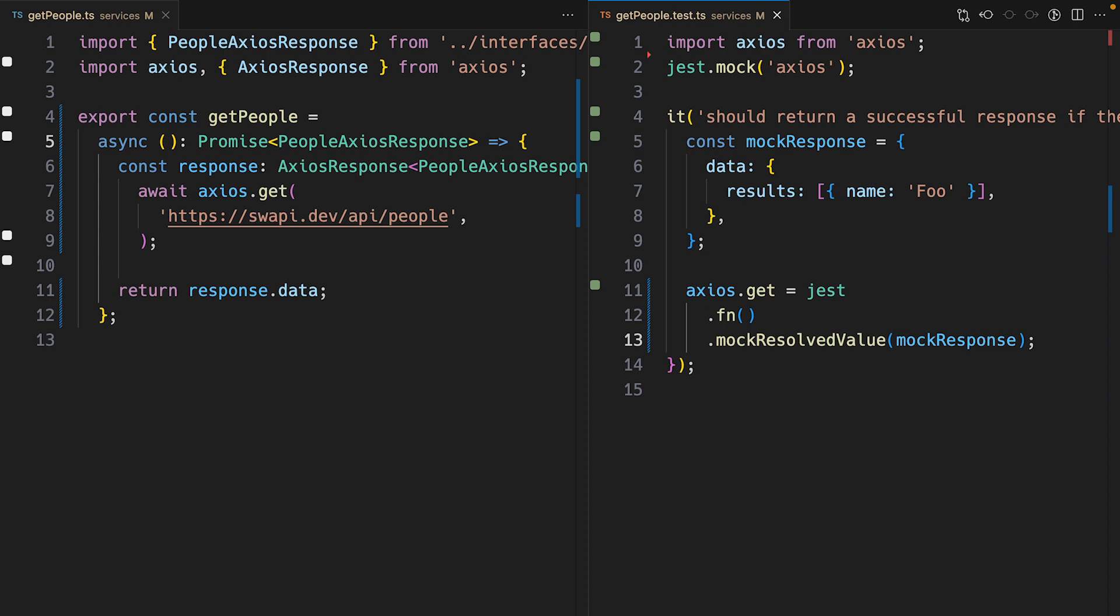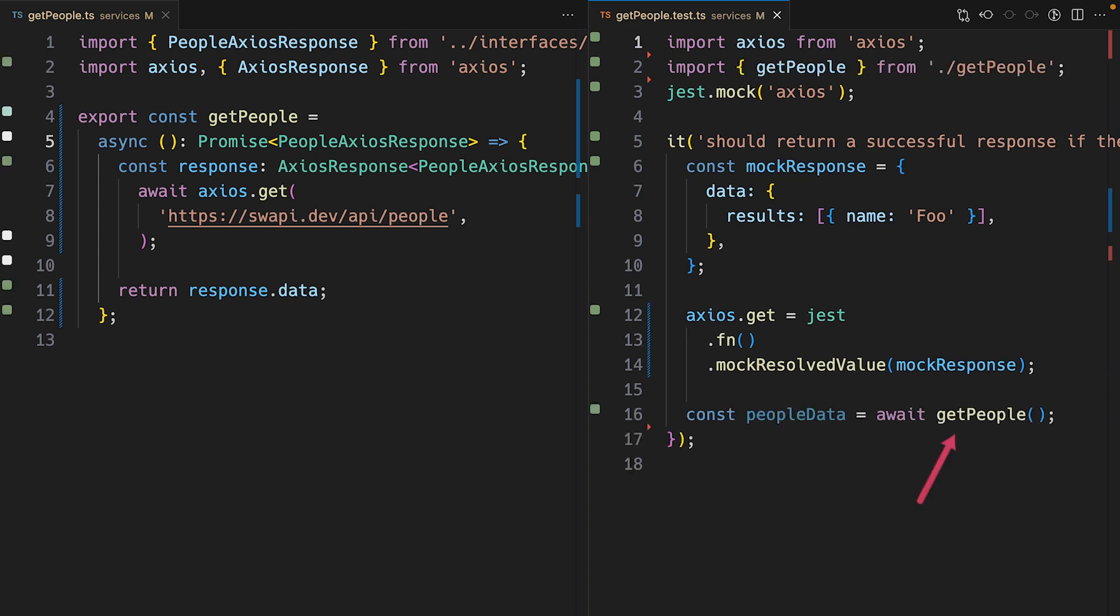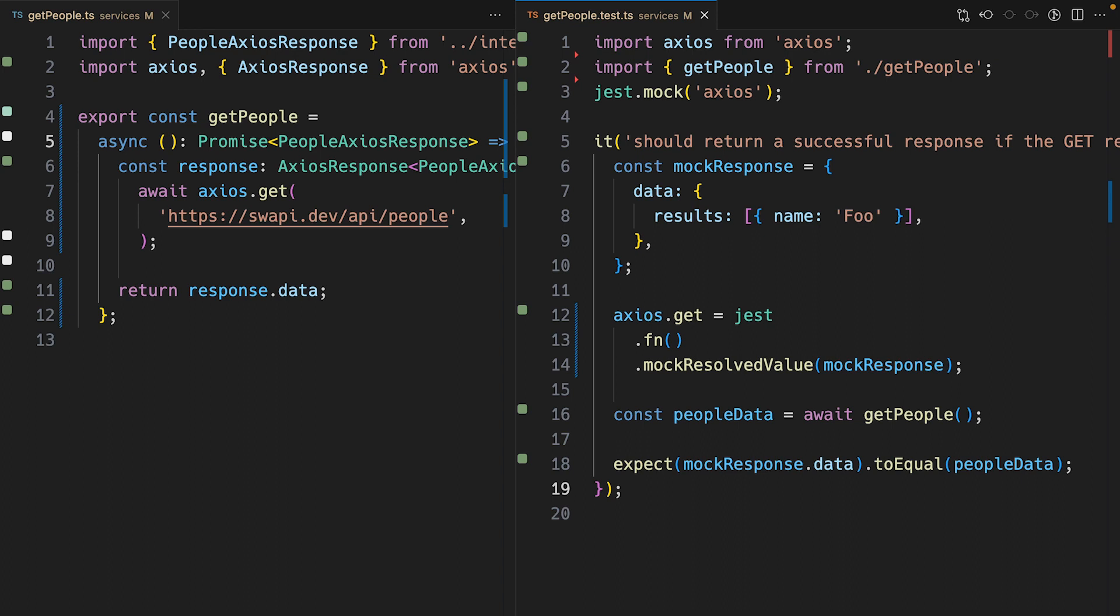Following that, I'll call the getPeople function and assign the return value to the peopleData variable. Finally, I'll assert that the actual value that was returned from the getPeople function is equal to our mock response.